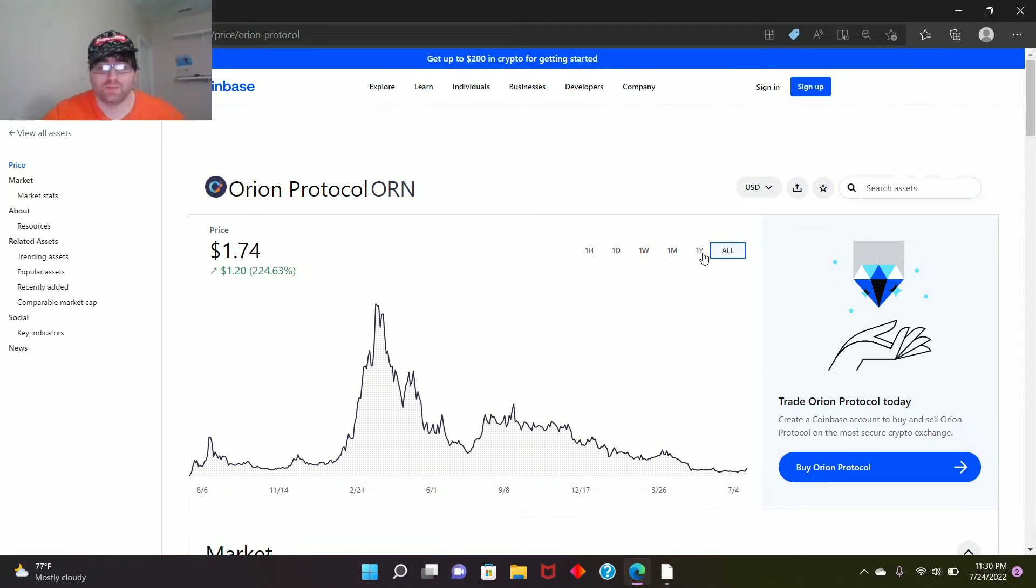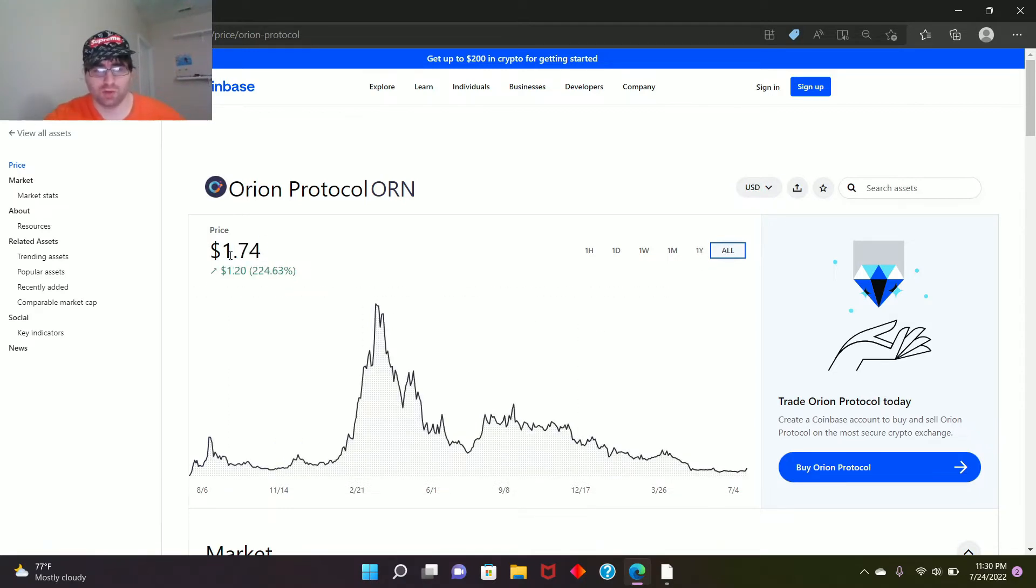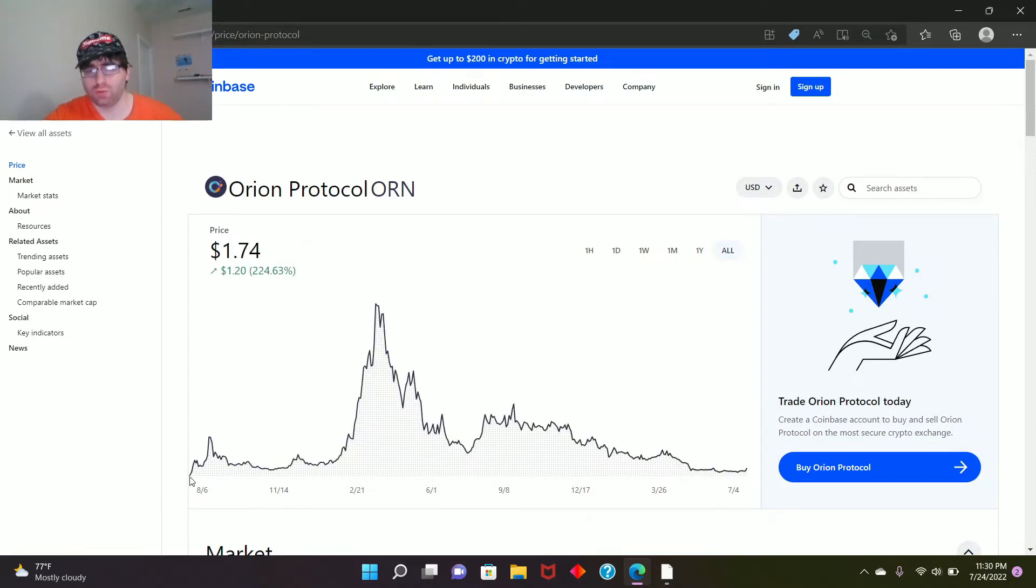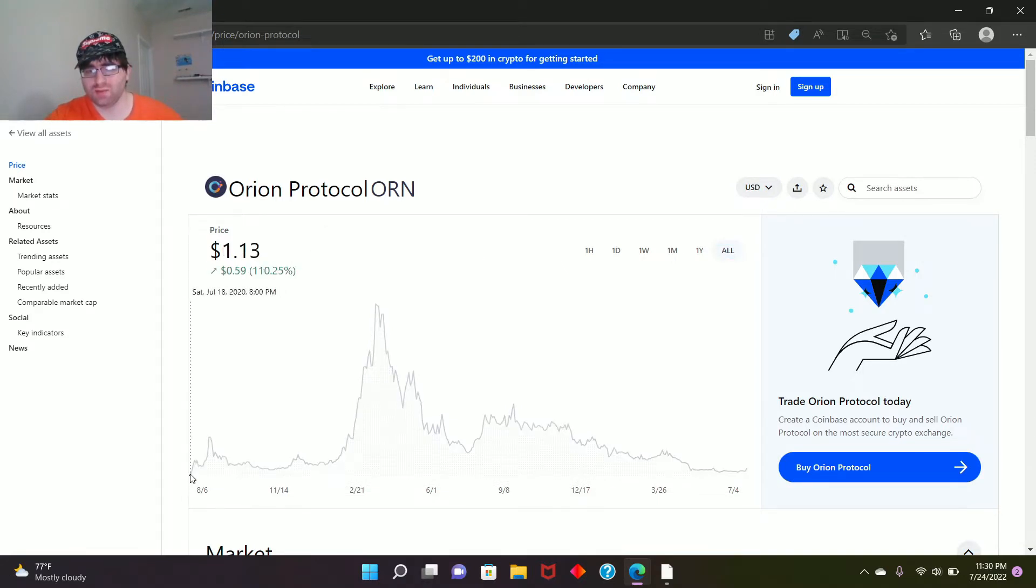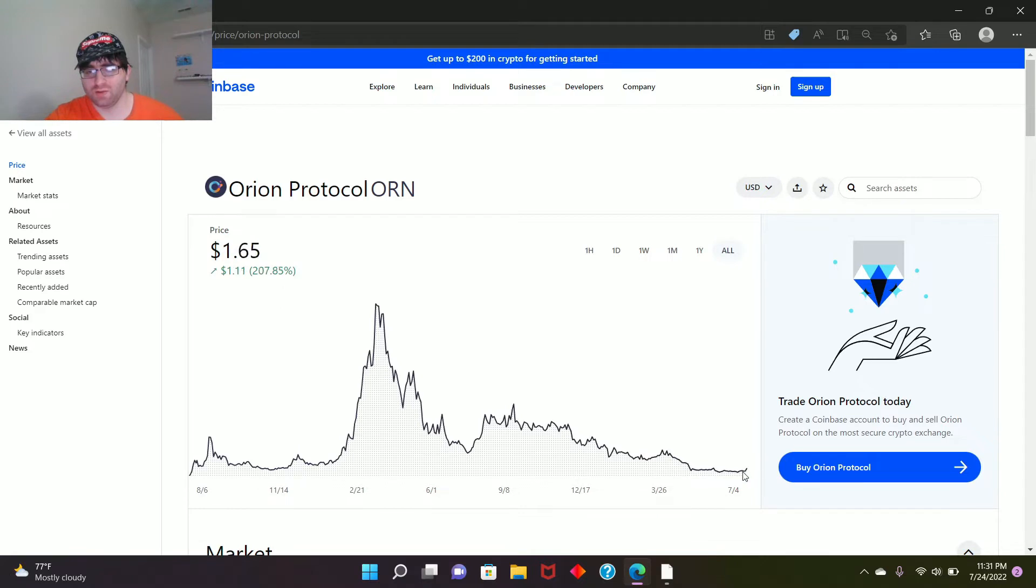Let's see, it's at $1.74 currently. Although overall from beginning to here to the end here, it's up 224%, but it was way higher at this point. It was way, way higher.